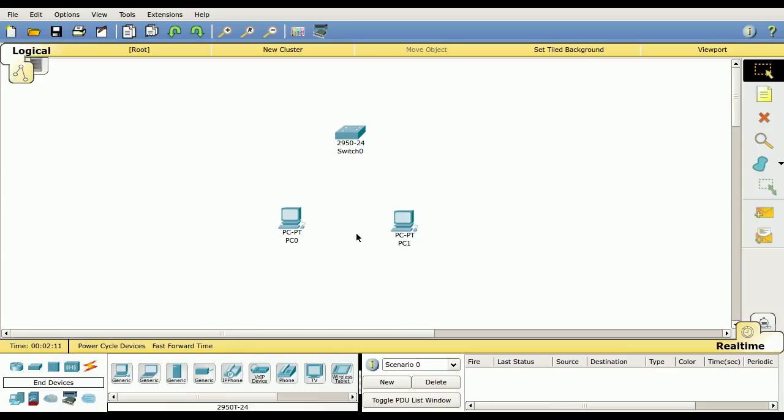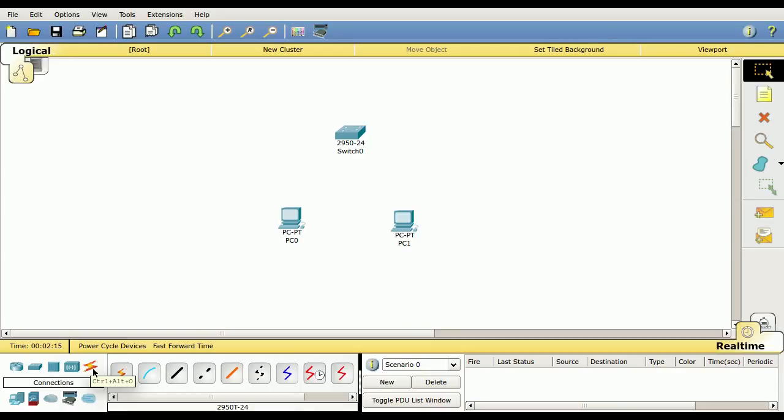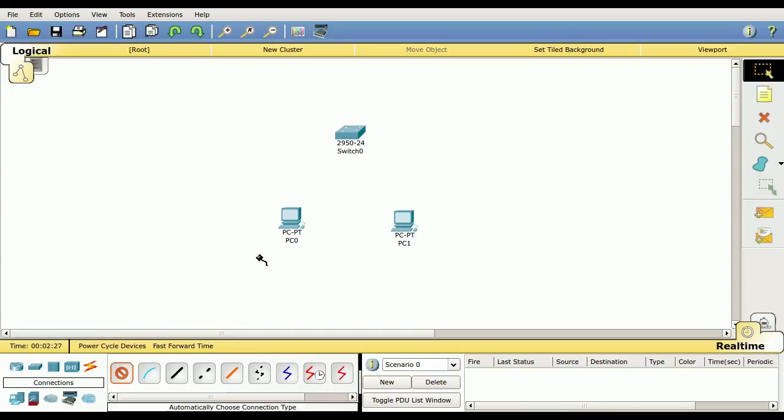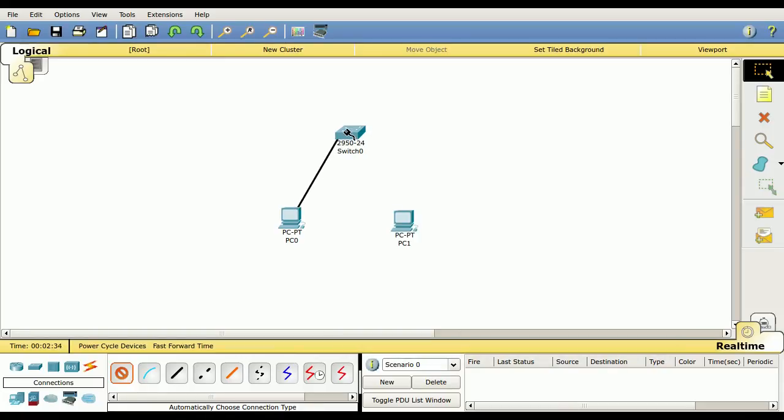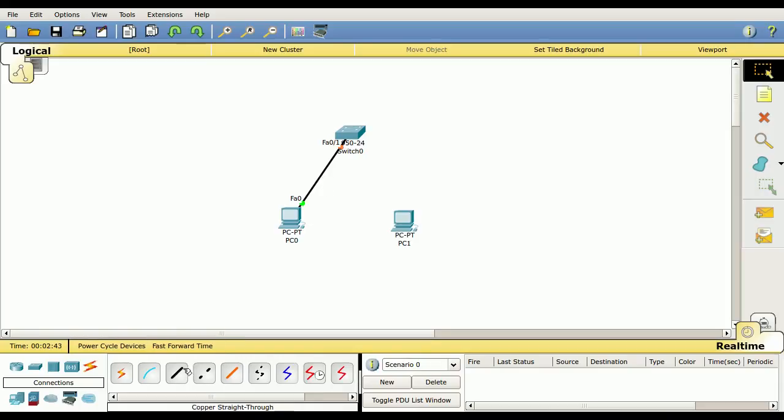Now I need to connect them. Click on the connections. You see the very first one is an automatic connection. This is kind of like cheating. We'll use it the first time just so you can see how it works. Once we click on it, we click on our first device we want to connect and our second device. You see it drags a cable. It automatically chooses the appropriate ports. You'll see there the solid black line indicates it's a copper straight through cable.